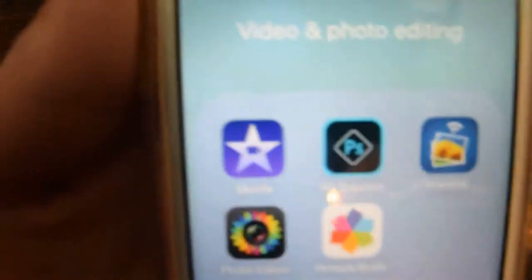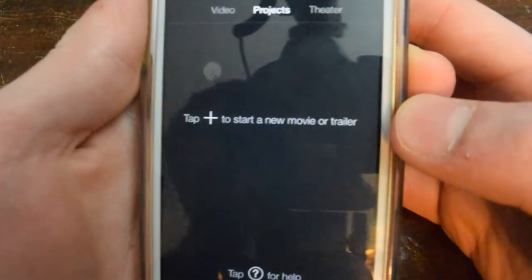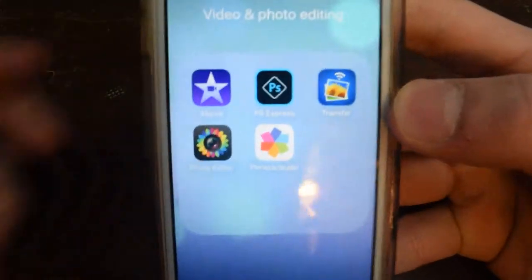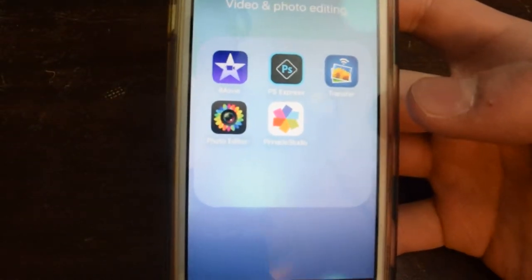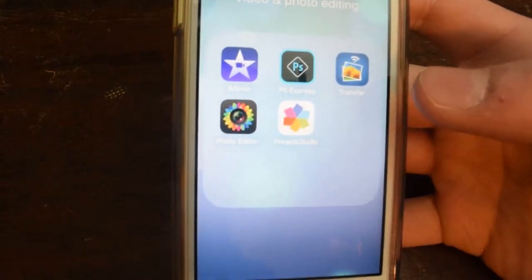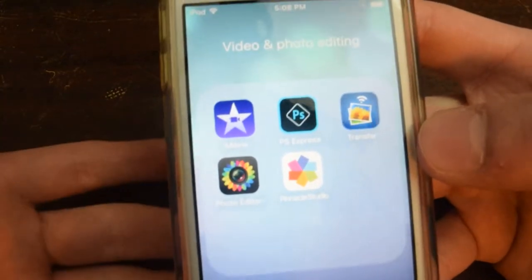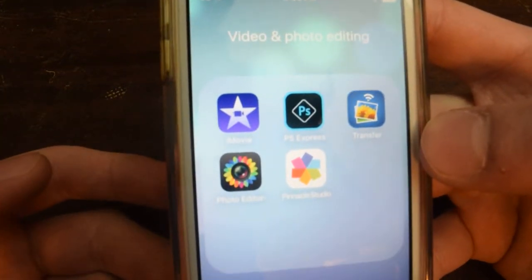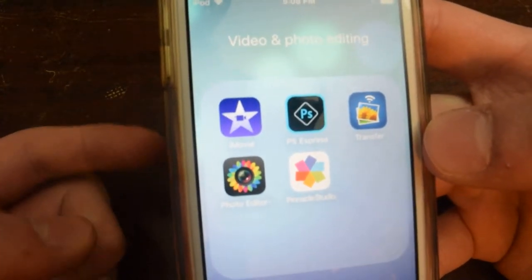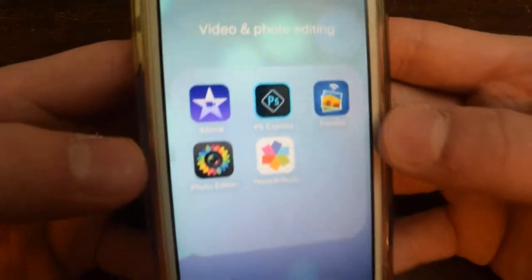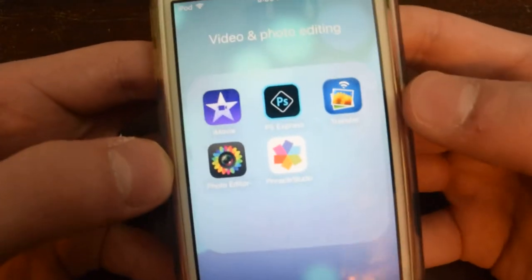I have iMovie. Anybody who likes to edit photos and videos on their iOS device needs to have this app. I use iMovie on a regular basis - it's such a nice app. It's not the best photo and video editor on the App Store, of course not. I actually got it as a Christmas deal for free instead of its original $5 price tag.